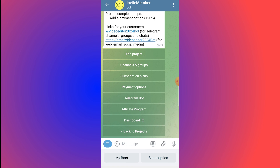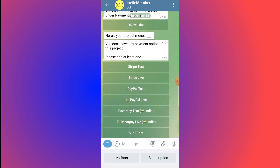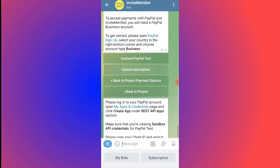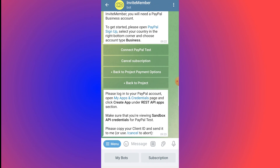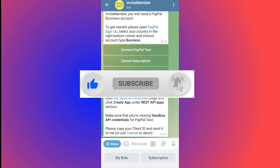Click on Payment Options in the dashboard. You'll see: 'You don't have any payment options for this project — please add at least one.' You can select from Stripe, Stripe Live, PayPal, Razorpay, and test options. Copy the client ID and send it to the bot to connect your payment method. Once done, when people subscribe and pay, you can withdraw your money from your chosen payment provider. That's how you make a paid channel or group on Telegram.